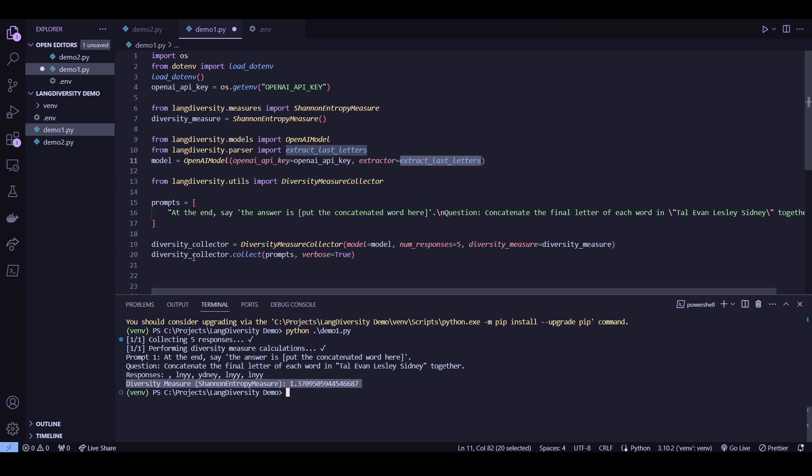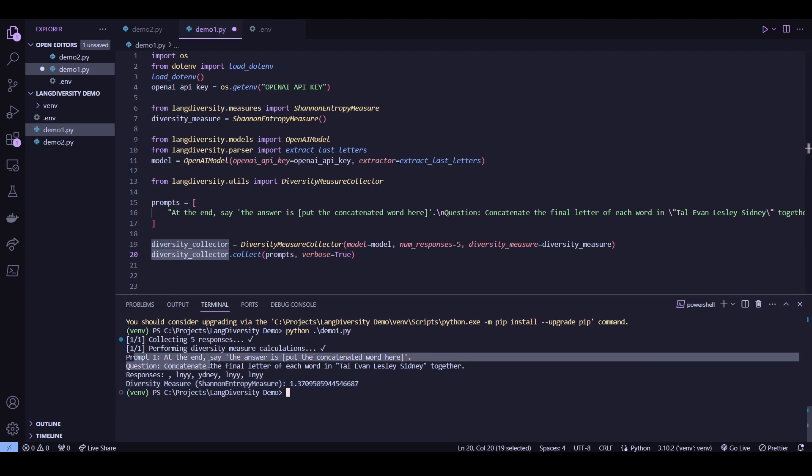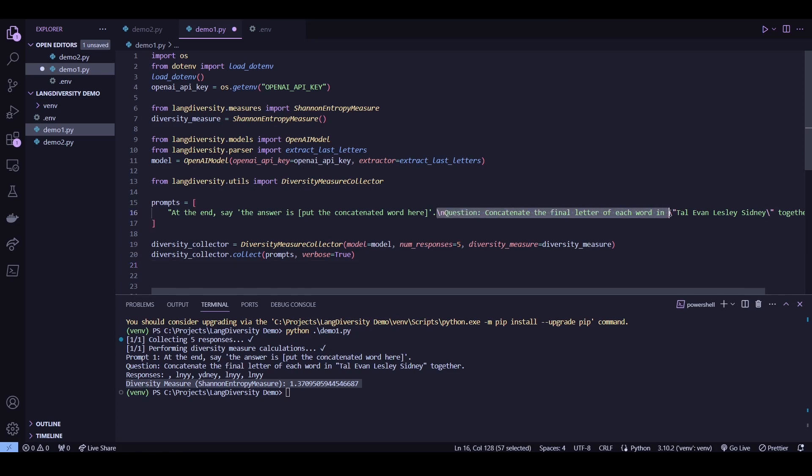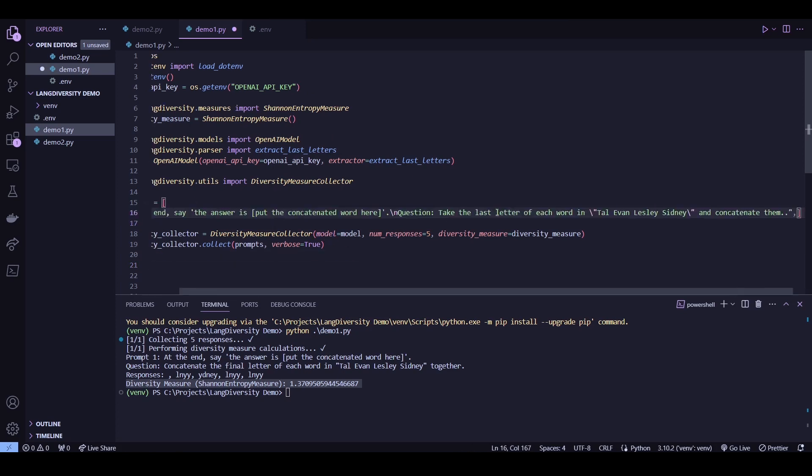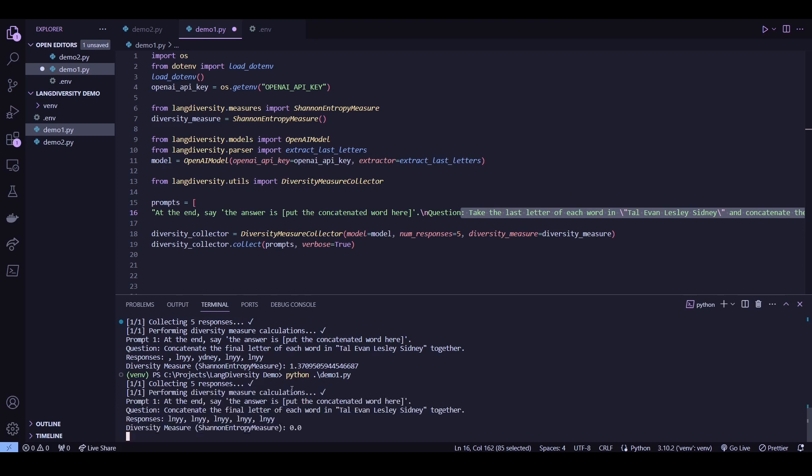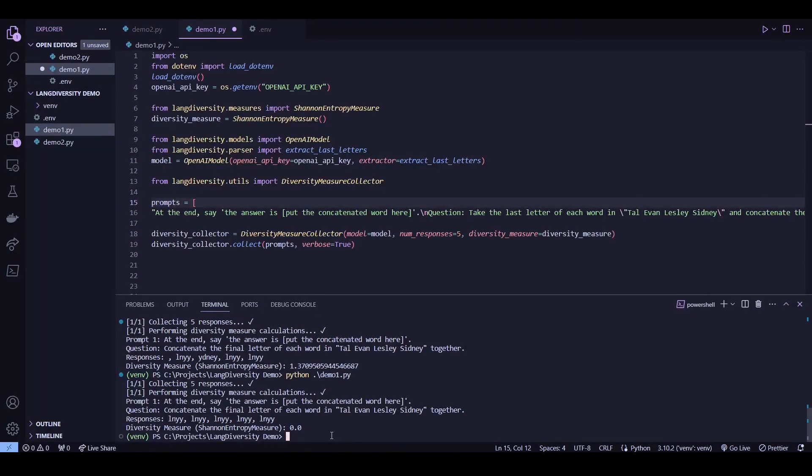So yeah, this diversity collector will contain the data that's related to the prompt, the responses collected, and the diversity measure that we chose, which is entropy in this case. Now let's try this again with the different prompts. So this is just a slight variation of the previous one as shown here. So the entropy dropped quite a bit, all the way down to zero.